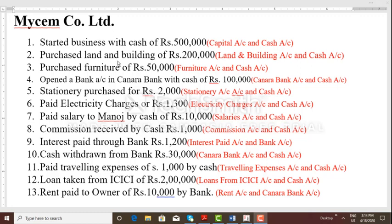Transaction 2: purchased land and building of Rs. 2 lakhs. So land and building account is debited to cash account. Transaction 3: purchased furniture of Rs. 50,000 — furniture account debited to cash account.